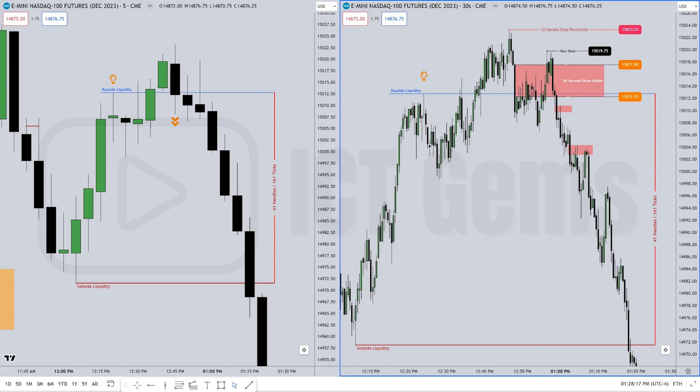If that hourly or 15-minute timeframe draws on liquidity, you think that the market's going to go higher or lower to that specific liquidity. The only thing you're waiting for, if you're bearish — and I'll give you the example for being bearish — on the five-minute or one-minute, there has to be some short-term high traded above.